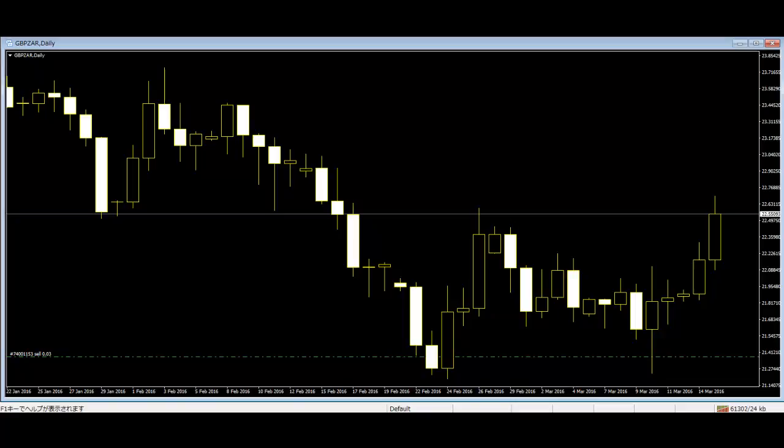This pattern is considered a bearish pattern in an uptrend. Spinning Top is a black or white candlestick with a small body. The size of shadows can vary. This is interpreted as a neutral pattern but gains importance when it is part of other formations.